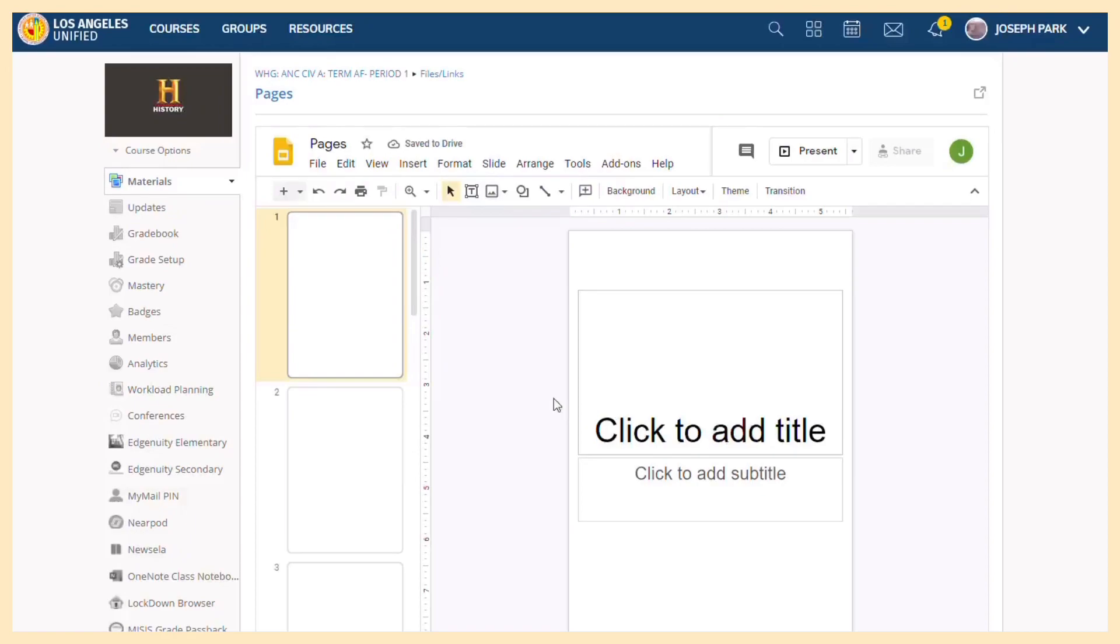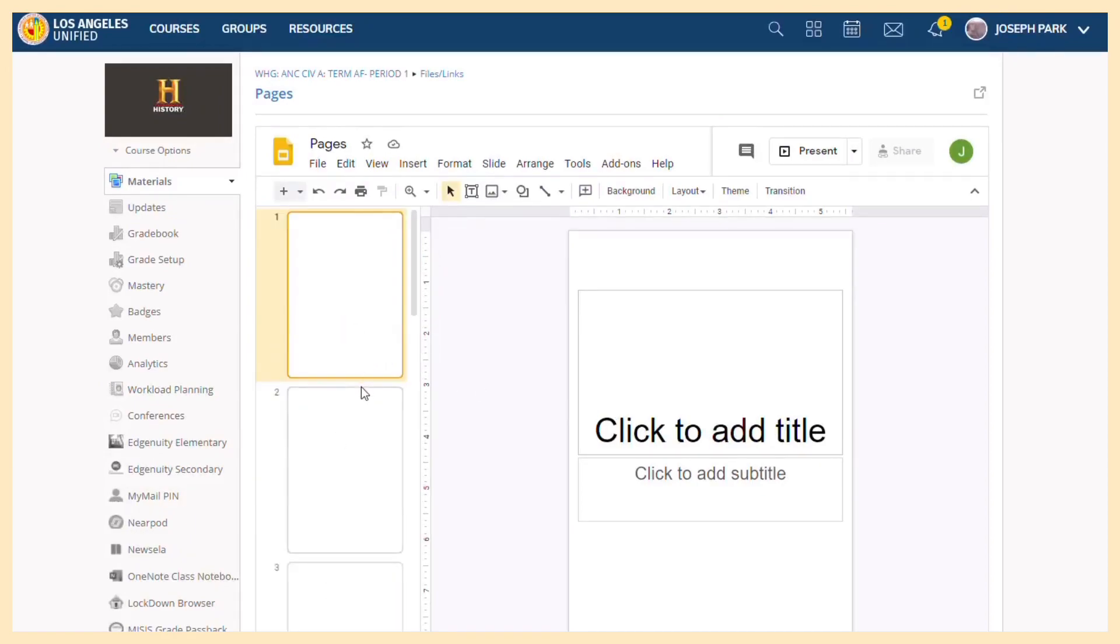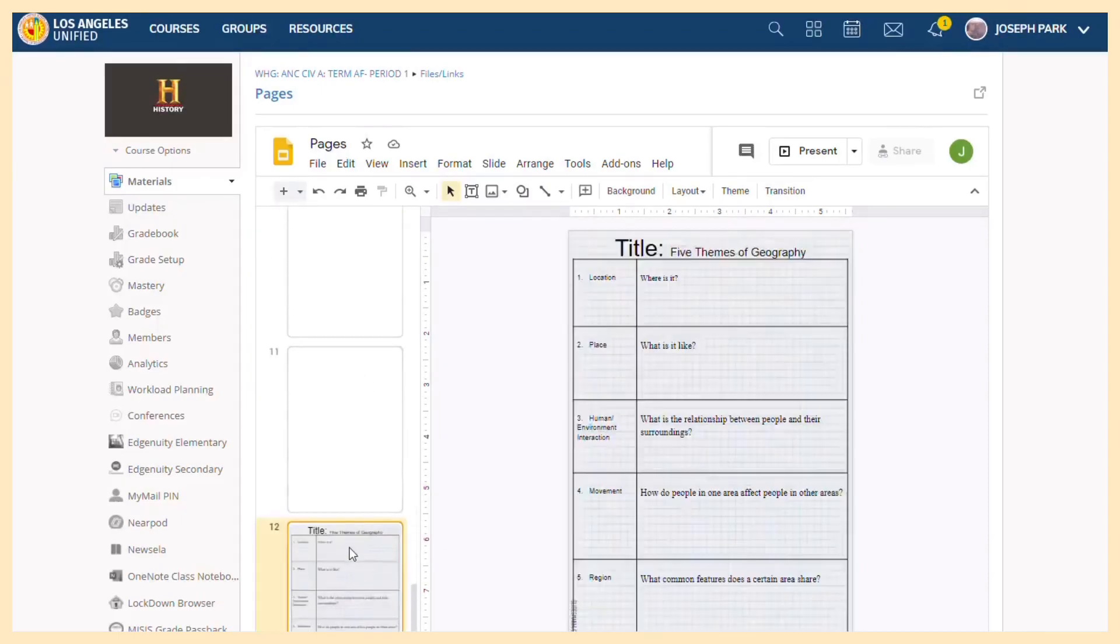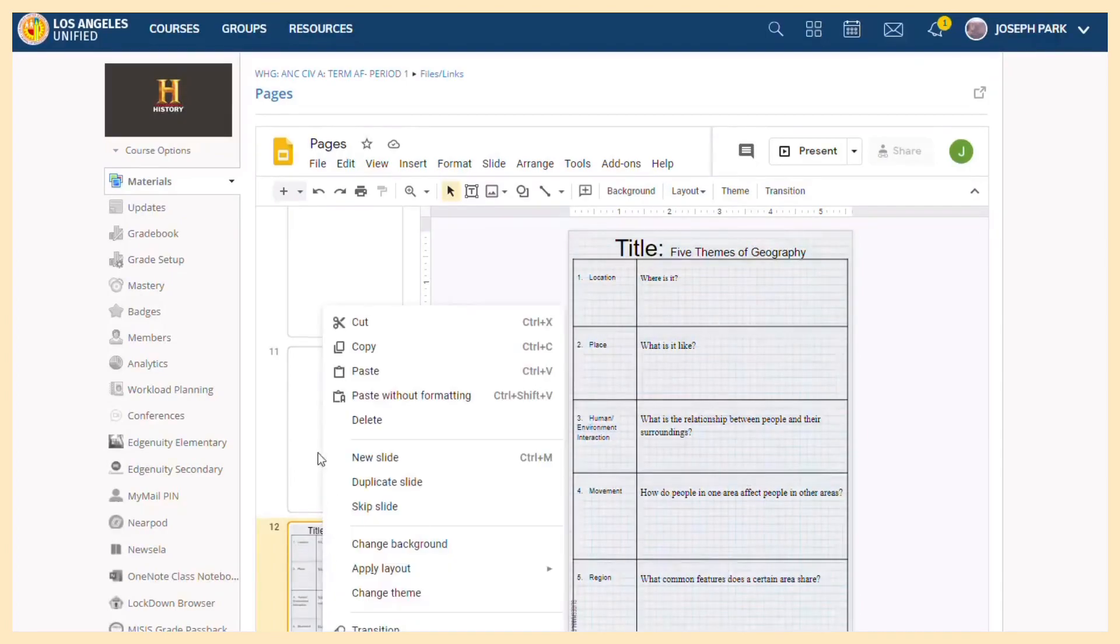This is how I will provide all the worksheets. So I put blank pages for 1 through 11 because I wanted you to know that it's on page 12. So when you find it, I want you to copy it.